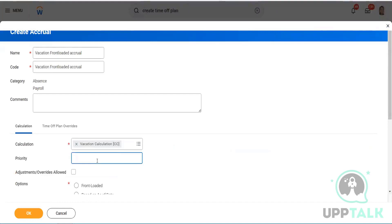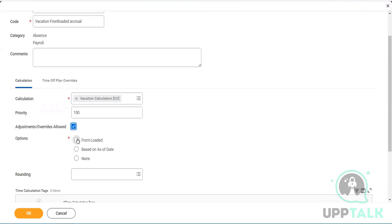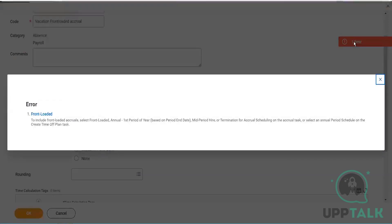I clicked okay, checked the priority, added default adjustment allowed, then the moment I click front-loaded, an error comes out. Read the statement: to select front-loaded, you need an annual first-period-of-year AQL scheduling on the AQL. Select an annual period schedule on the Create Time Off Plan task.